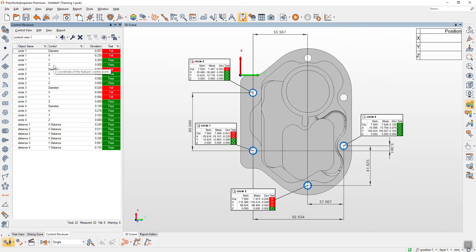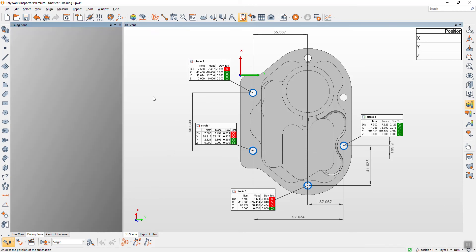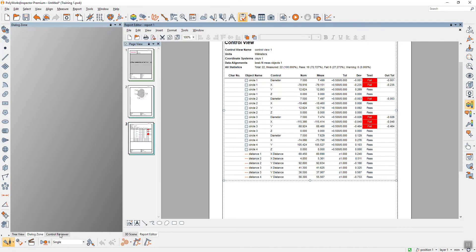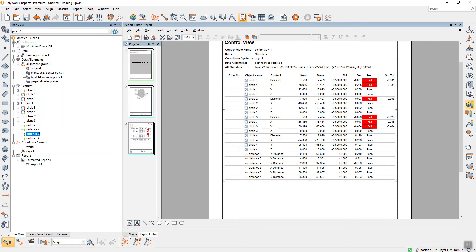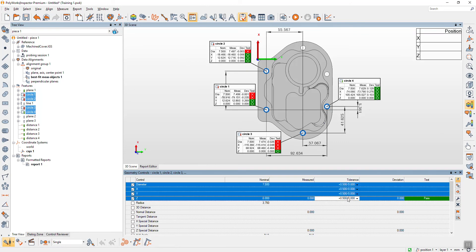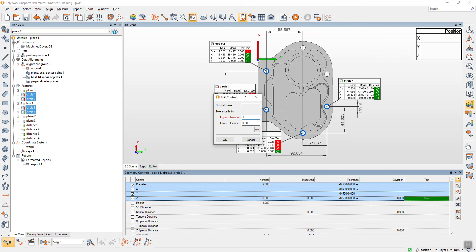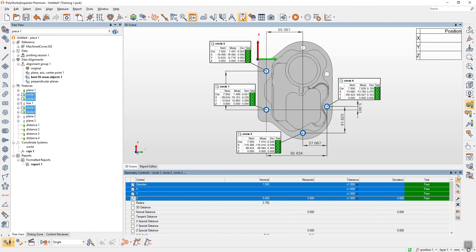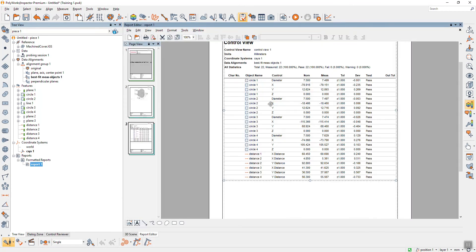Every time you want this view to appear, since I already locked it, it will automatically show for you. This comes with the total — for example, 22 measured, 6 failed. This will automatically analyze for you. Suppose I change the tolerance for a circle — no need to take a picture again. This one has auto-update, so the report updates automatically.